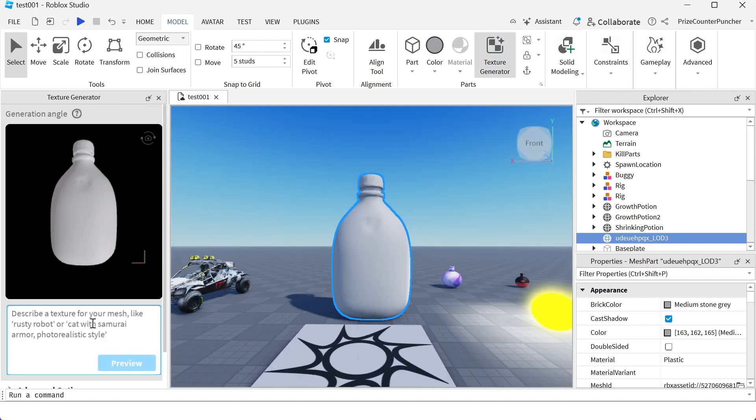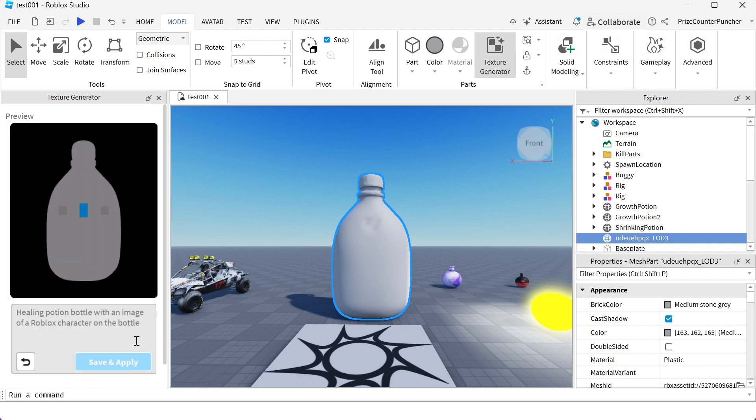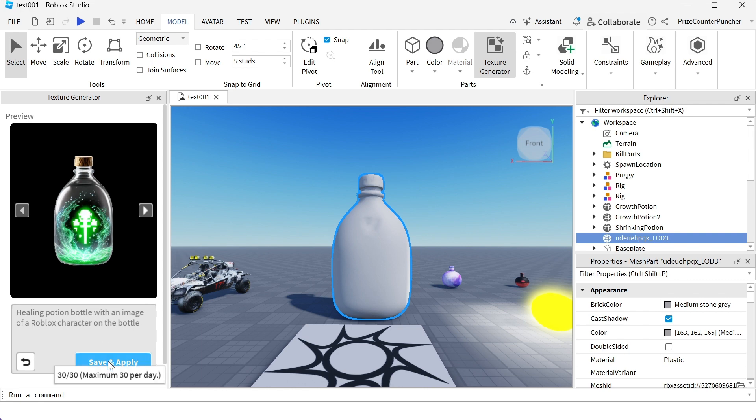I'm gonna enter a description for the AI to create a texture for this bottle: healing potion bottle with an image of a Roblox character on the bottle. Let's click preview. It's gonna take a couple seconds and here it is. That doesn't look like an image of a Roblox character but the bottle looks beautiful so we'll take it. We're just gonna say save and apply.